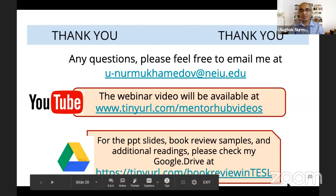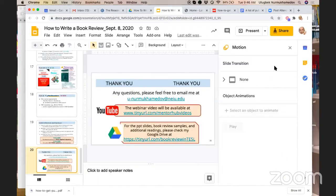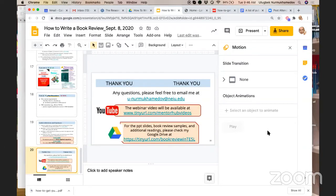Now it's time for questions and answers. I hope I addressed many of your questions. I want to look at the Zoom chat box and answer your questions one by one. This webinar will be available at MentorHub's YouTube channel — you can follow MentorHub's presentations because they give wonderful webinars useful not only for teachers in Uzbekistan. I myself have benefited from MentorHub videos — for example, I learned about Google Classroom from MentorHub.